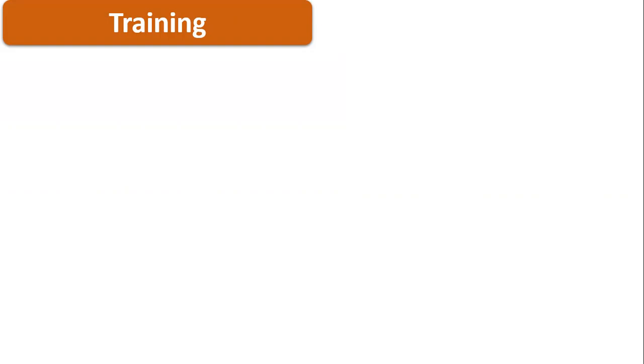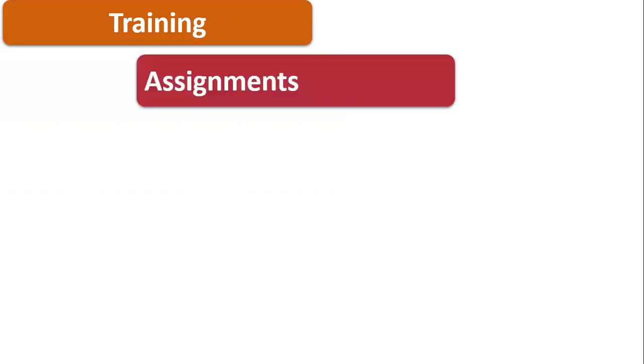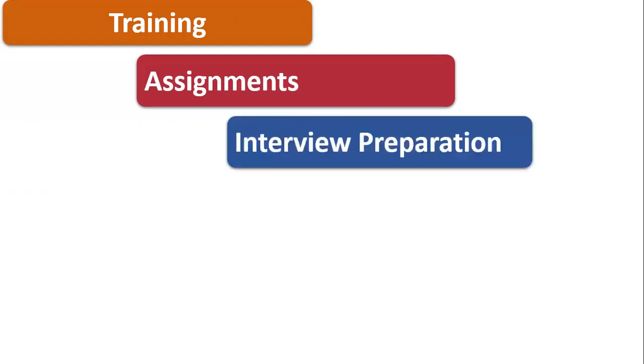After the training is completed, and during the training as well, we'll provide assignments especially in weekdays. You should be in a position to complete those assignments. Once the assignments are completed, we'll ask you to prepare for interviews. Mock interviews will be there so we'll make sure that you are clear with the interviews and how you are going to explain.